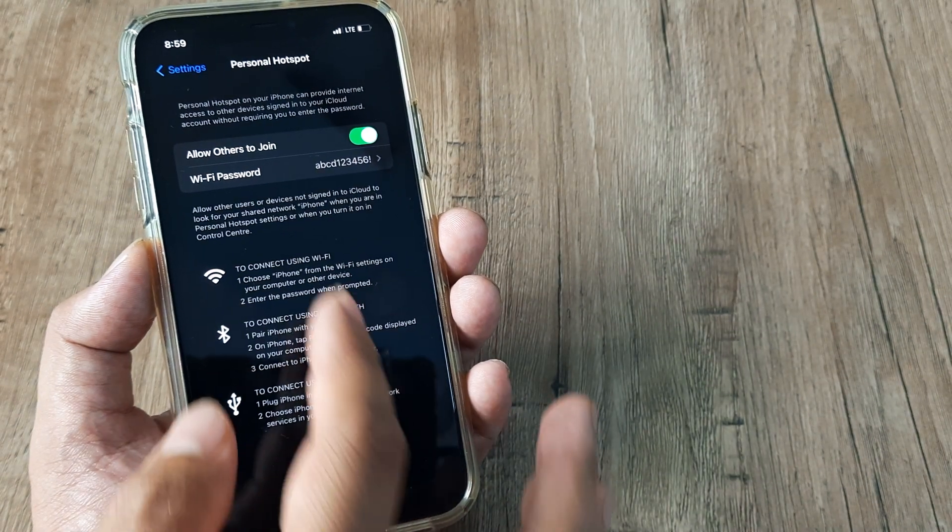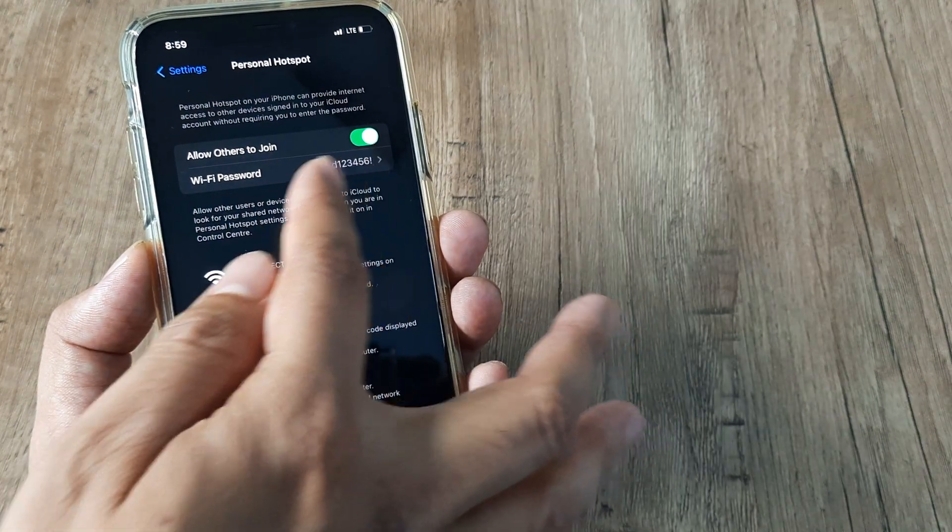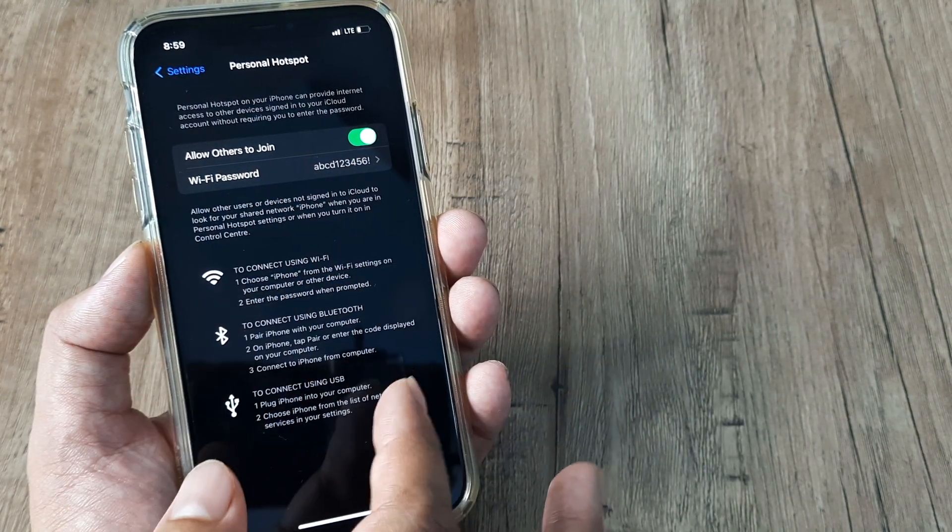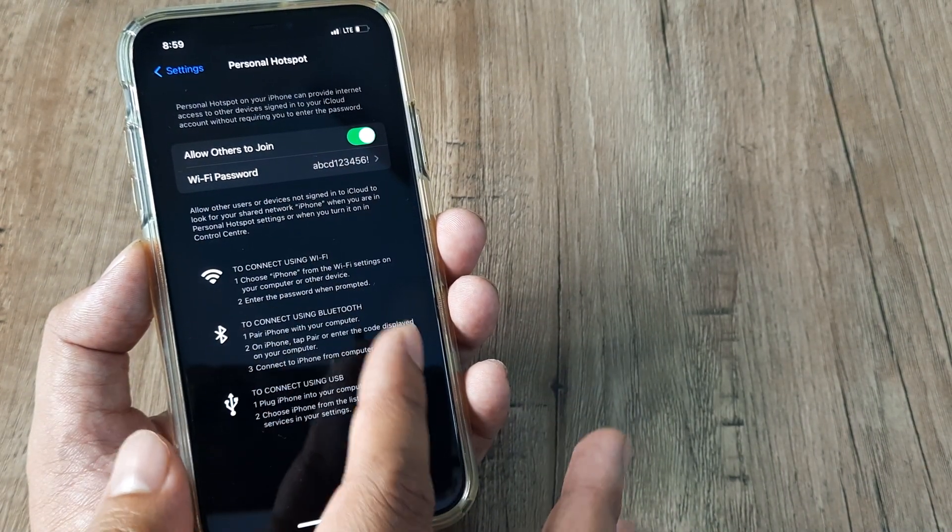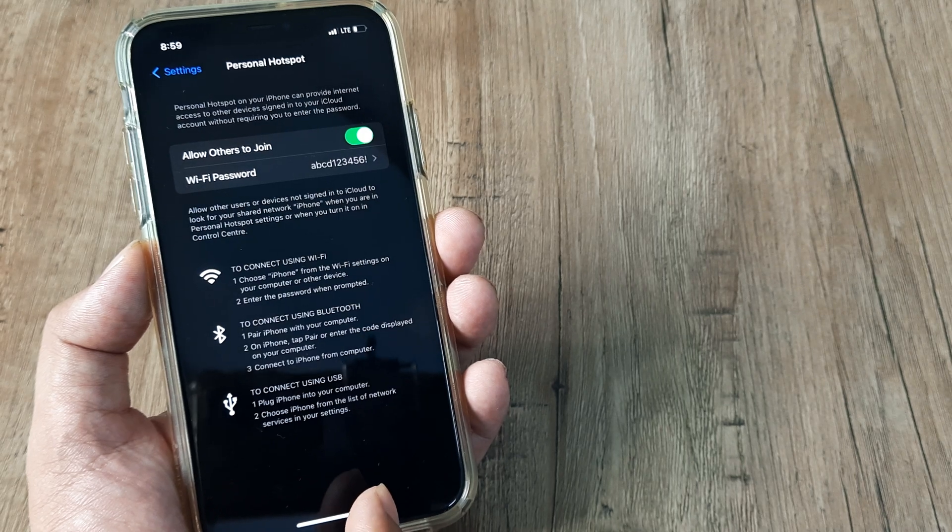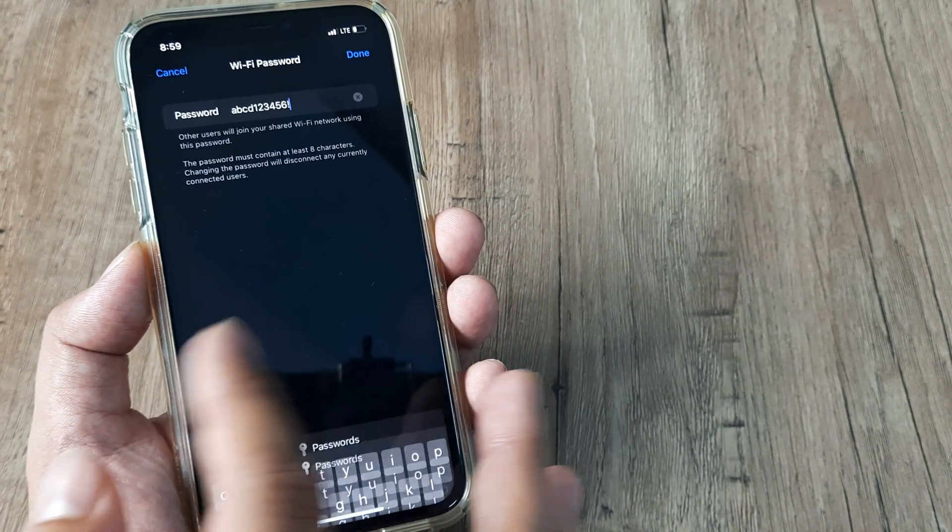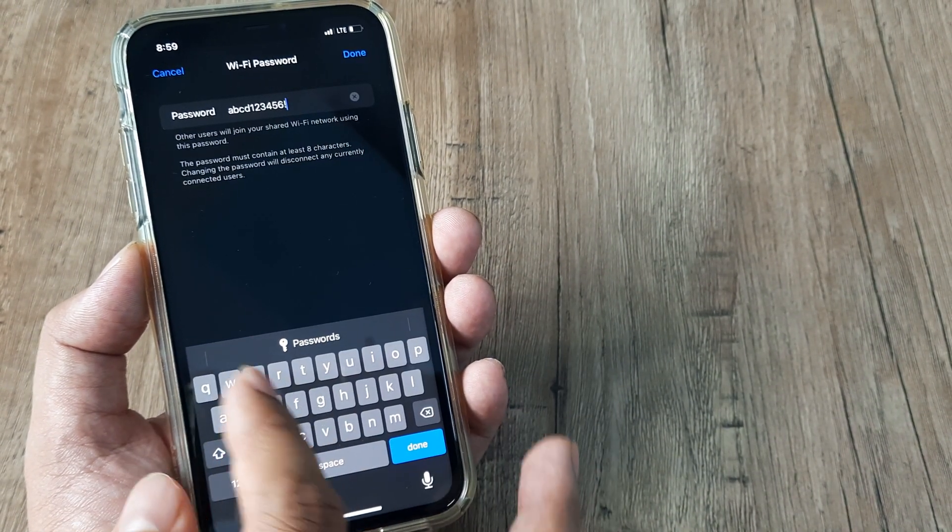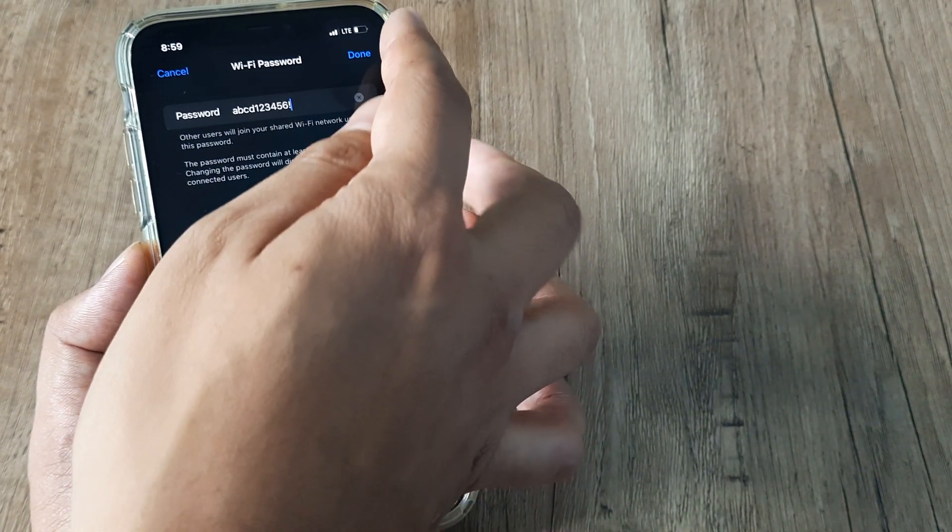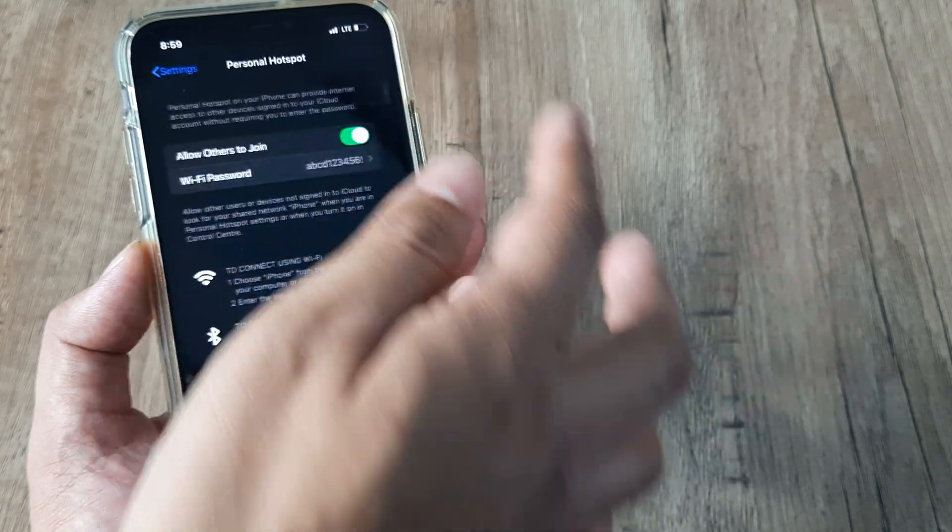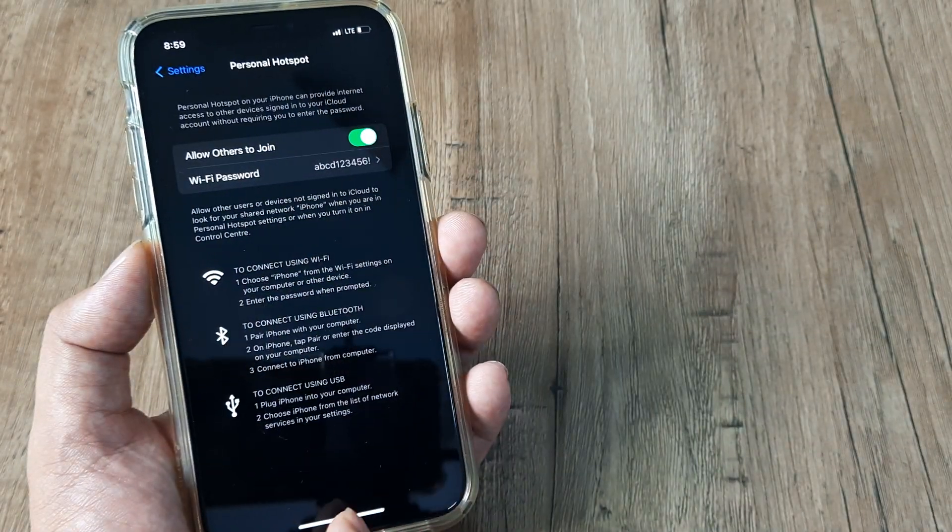Once that's been done, you can see the Wi-Fi password has been edited and it's now the new password that we have just set. I can go ahead and change this again and have a new password and do anything that I want.